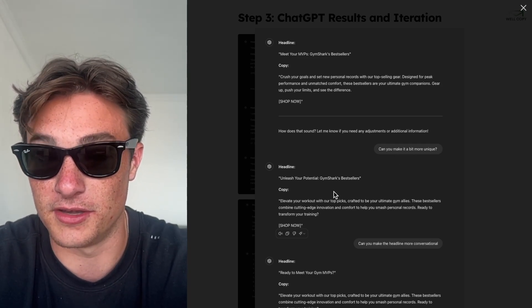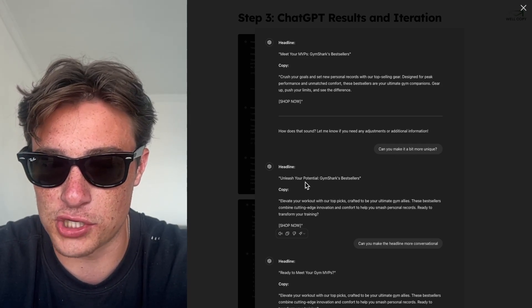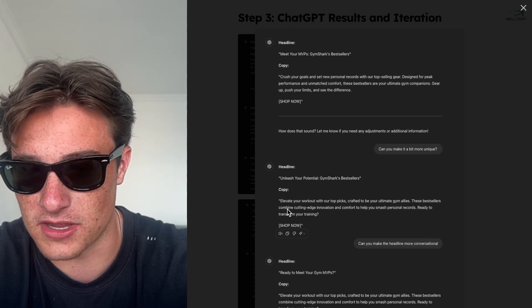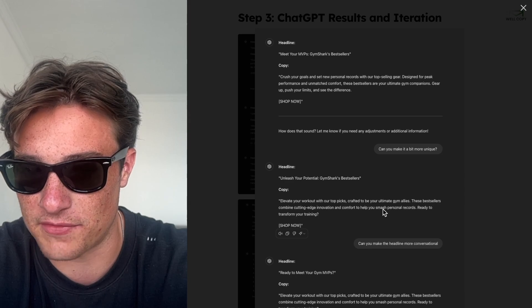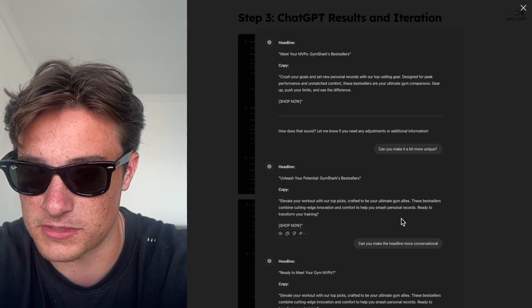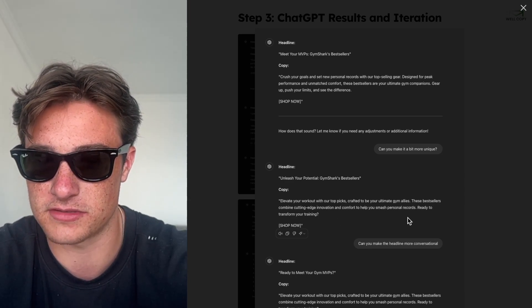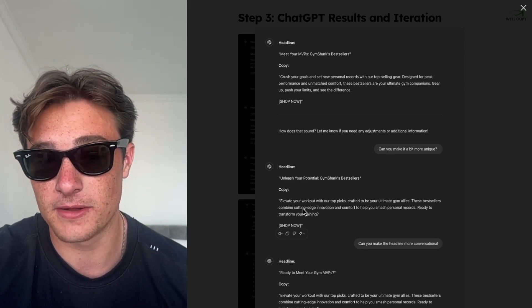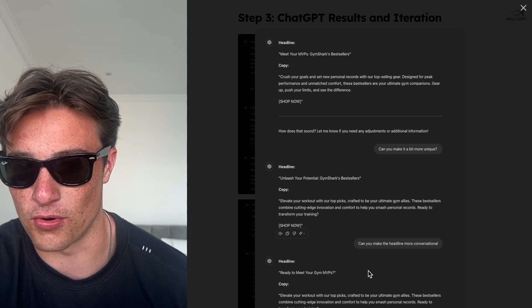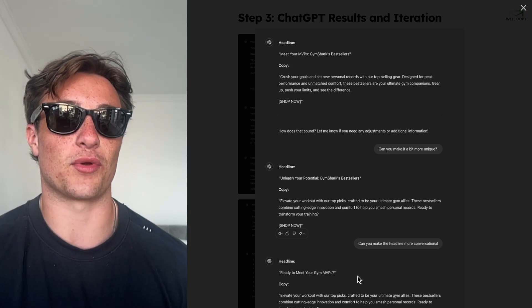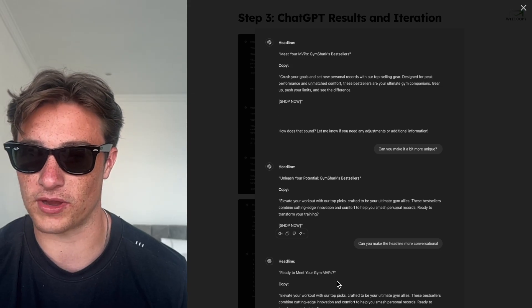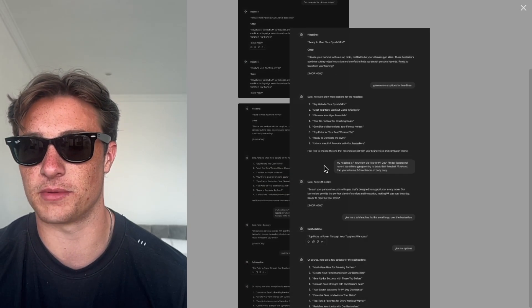I asked: 'Can you make it a bit more unique?' It came back with 'Unleash your potential — Gymshark's bestsellers.' That's a bit basic. Then: 'Elevate your workout with top picks crafted to be your ultimate gym allies. These cutting edge innovation and comfort help you smash personal records. Ready to transform your training.' That's a little bit better, but the headline 'unleash your potential' — come on. So I said: 'Can you make the headline more conversational?' It came back with 'Ready to meet your gym MVPs?' — there we go, we're kind of heating up a little bit. That's a little bit better.